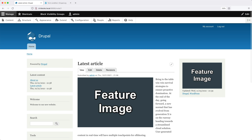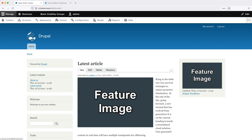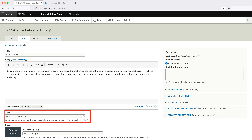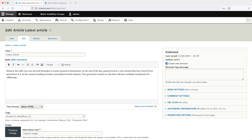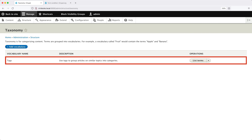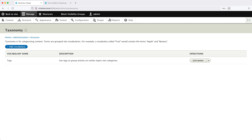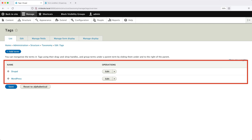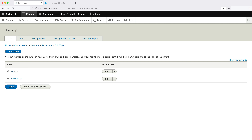If we go into an article and click on edit, you should see the tags field. This is a taxonomy term field and it lets you select a term from the tags vocabulary. If we go to Structure, then click on Taxonomy, you can see the tags vocabulary. And if you click on List Terms, you can see the terms within the tags vocabulary. If you don't know what the taxonomy system is, just think of it as a way to categorize content.